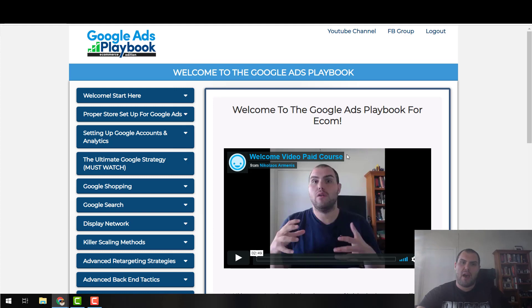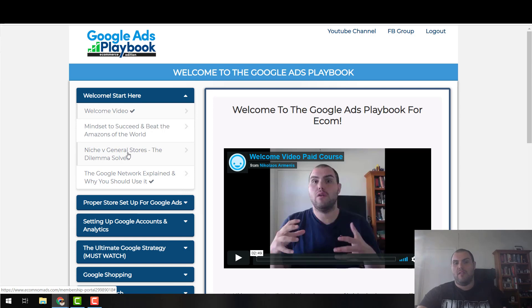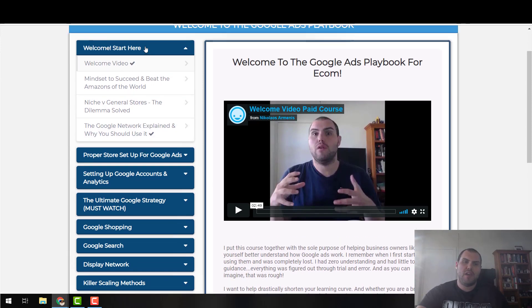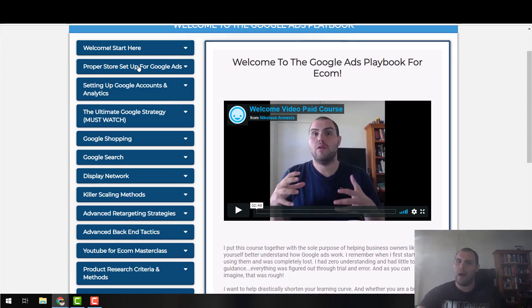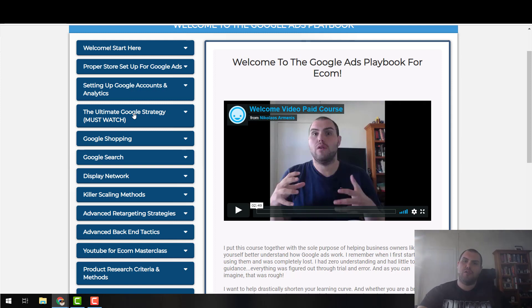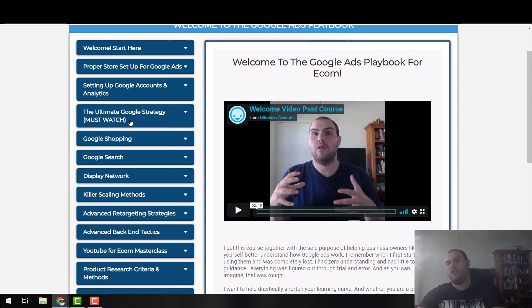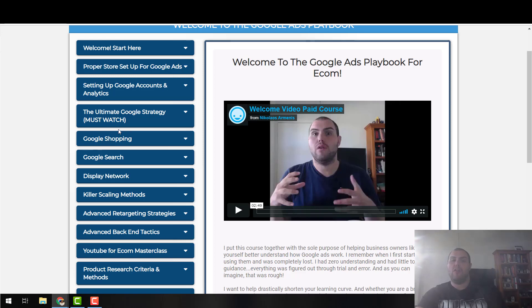Let me also quickly take you through the paid course. There's going to be a bit about mindset, niche versus general store, why you should use Google ads, then how to properly lay out your store cart page and the proper apps. Then I'll take you through advanced analytics and remarketing. From there, I'll show you how to come up with a Google strategy no matter what situation you're in — whether you're a beginner who hasn't launched a store, you've got a store and want to grow it, or you're a Google ads agency wanting to take on e-commerce clients.